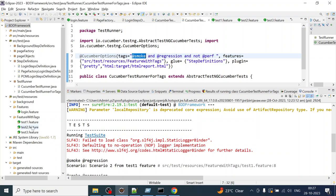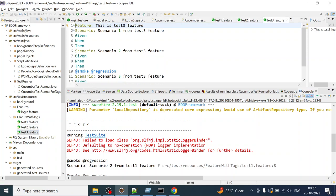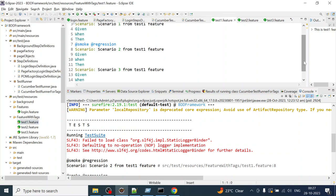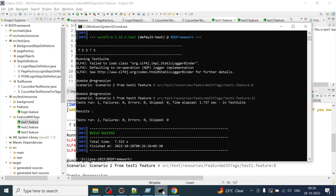With smoke only, it looks like only one test case should get executed. To override the tag, pass the tag as a parameter using: mvn test -Dcucumber.filter.tags and then in double quotes at-sign and the tag name you want to execute.